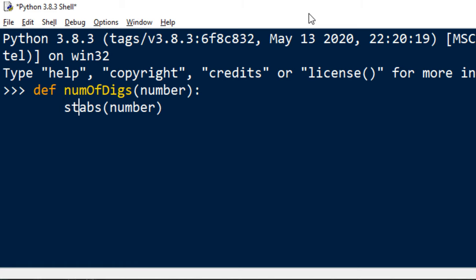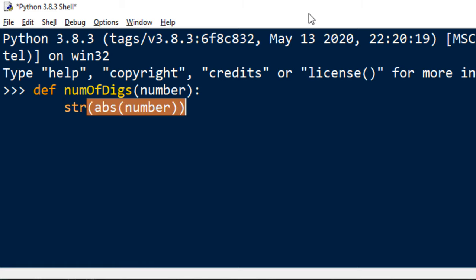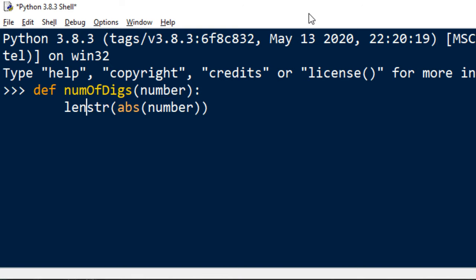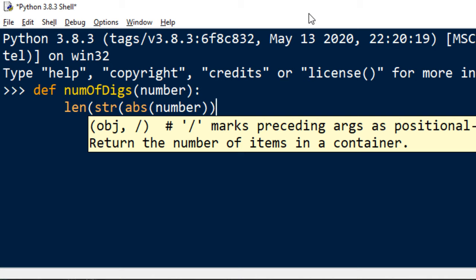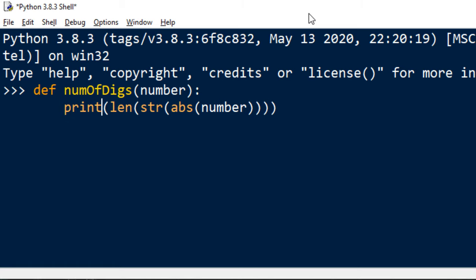Then I want to convert this absolute value number to a string, and finally I want to count the length of this string. I want to print the length of this string to the screen, so I'm going to use the print function.